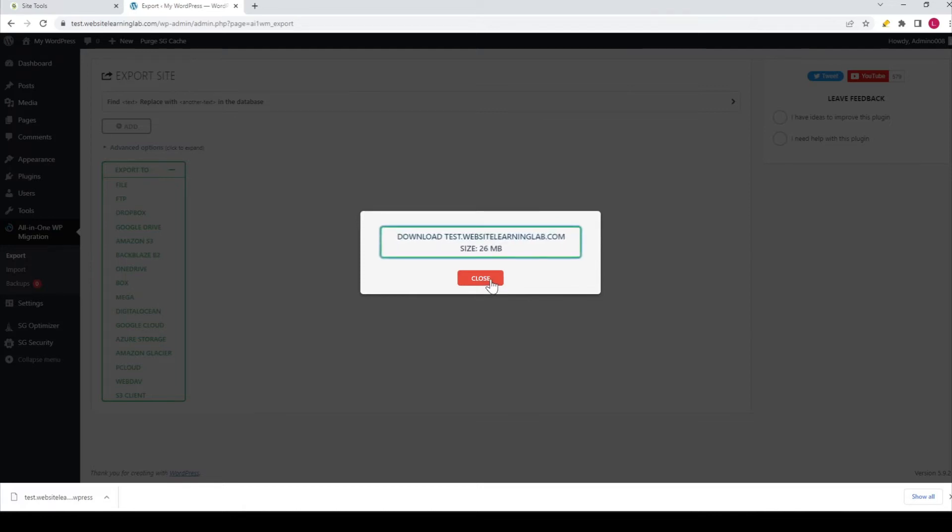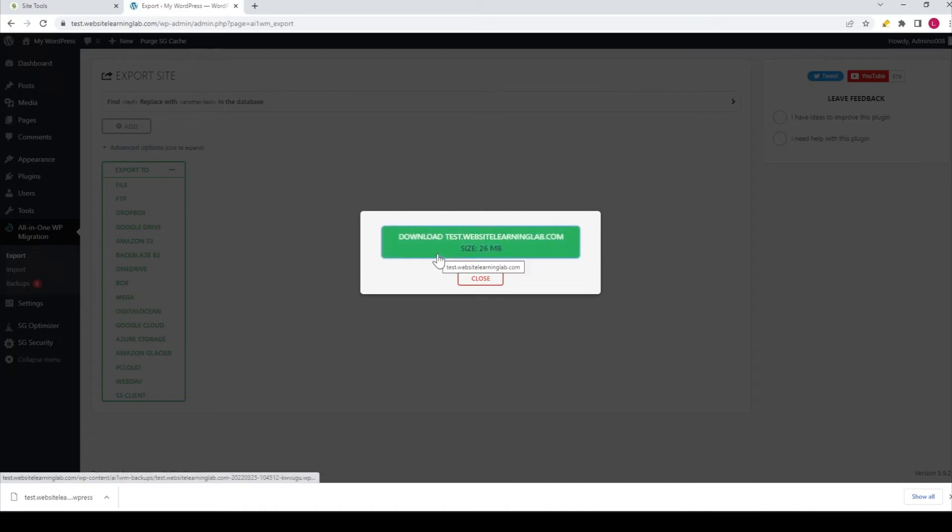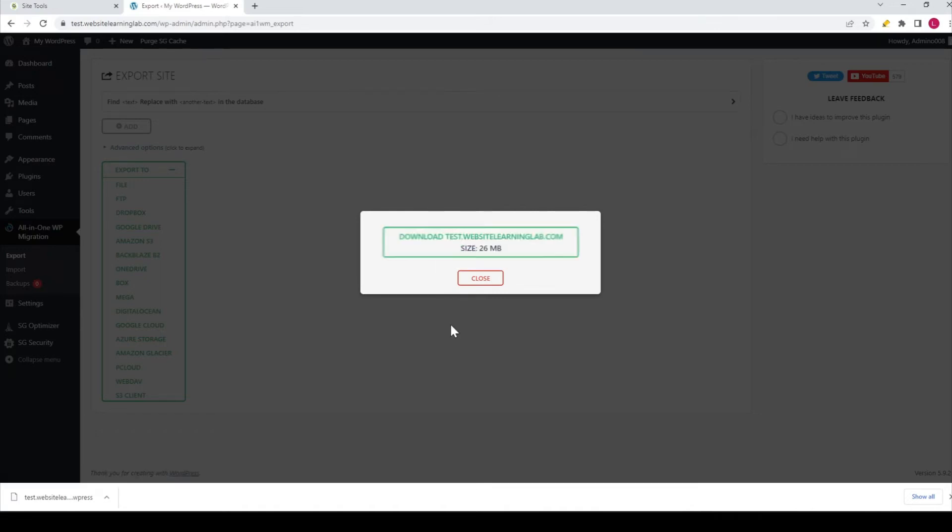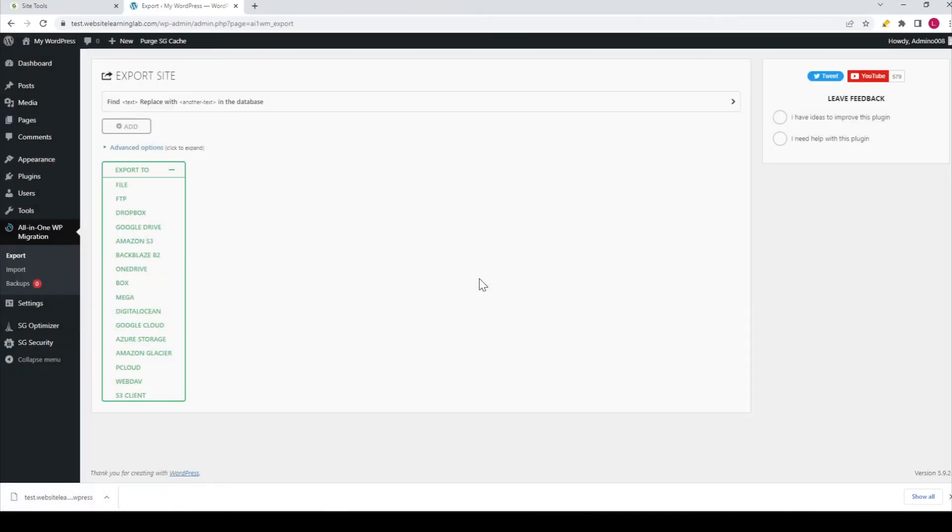If you add more content, the file size will increase. You can see the file has been downloaded over here. There's one thing I almost forgot to mention, which is a very helpful feature.